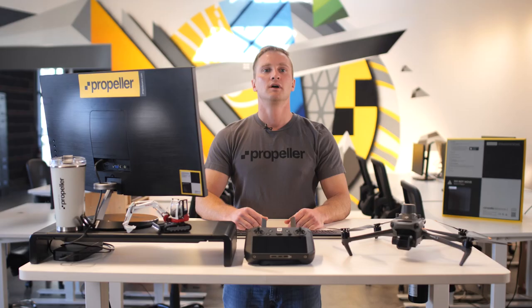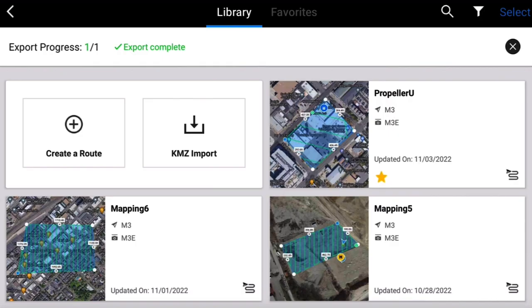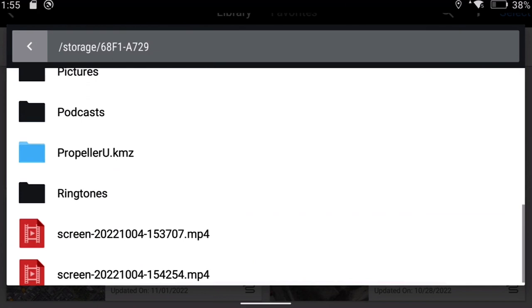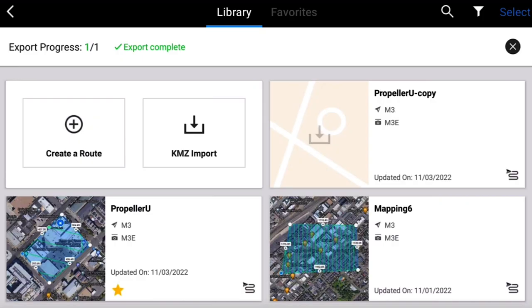To import an existing mission from an SD card, in the flight route menu tap the KMZ Import button. Navigate to the folder where the file is stored. If prompted, select Allow Access to the SD card. The flight route will now be available in your flight's library.